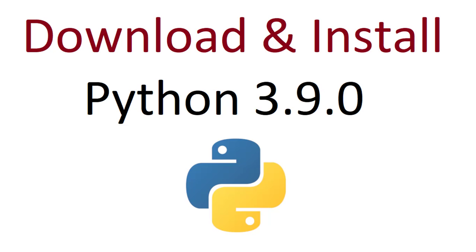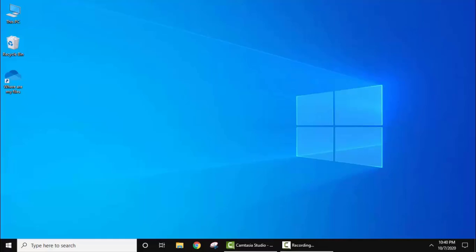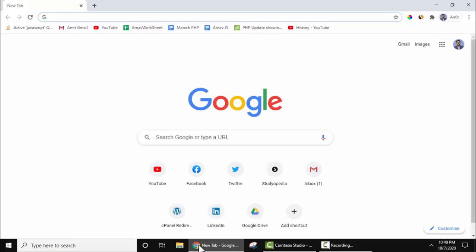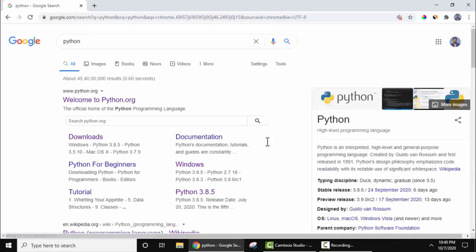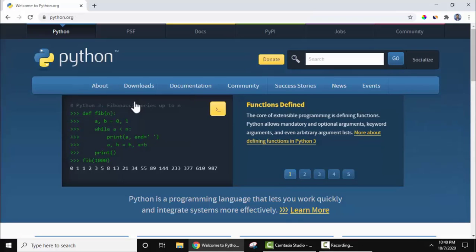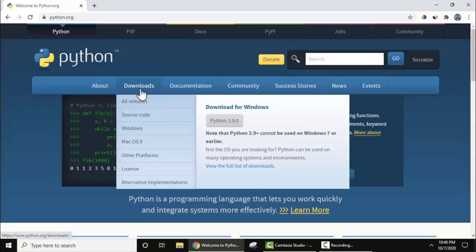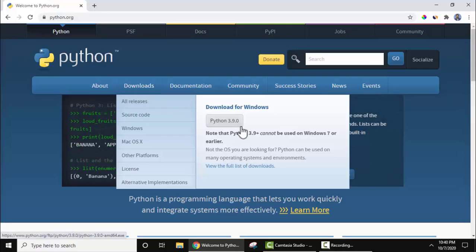So let's first see how to download and install Python 3.9 on Windows 10 64-bit. To install, first we need to download it. Go to your favorite browser — I am using Google Chrome, you can use any browser. Open it, type Python, and press Enter. The official website python.org is visible; click on it. Under the download section, keep the cursor and the current version Python 3.9.0 is visible.